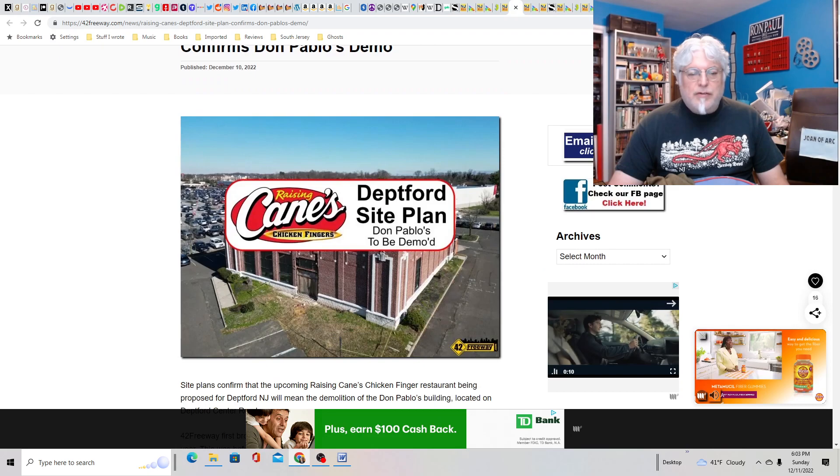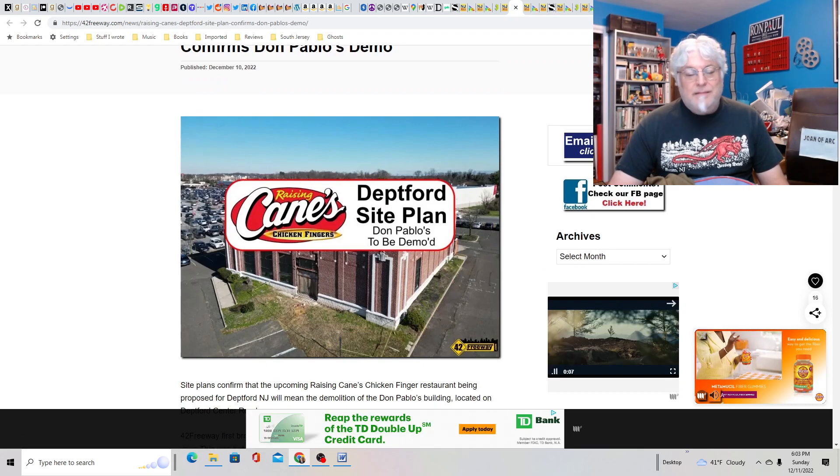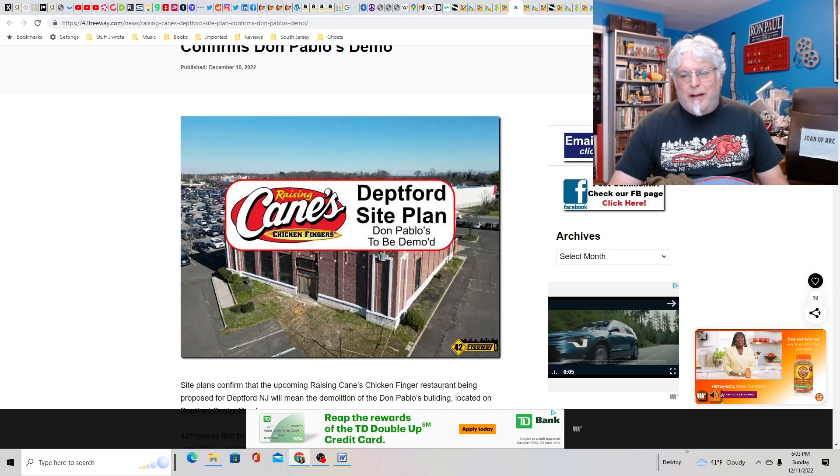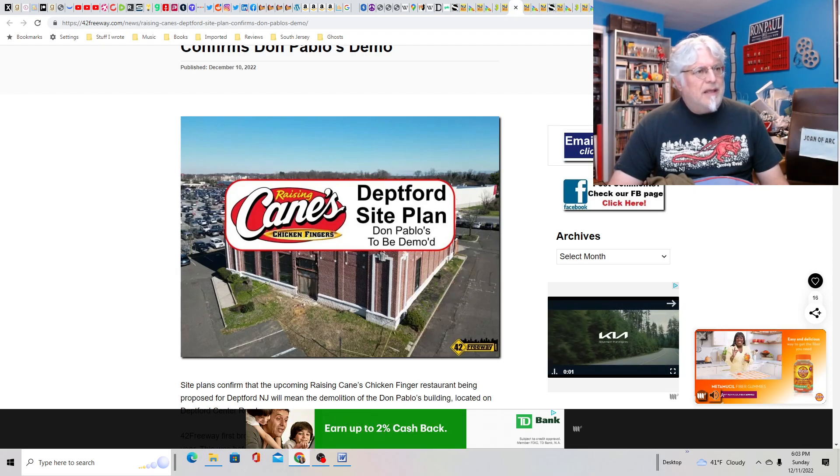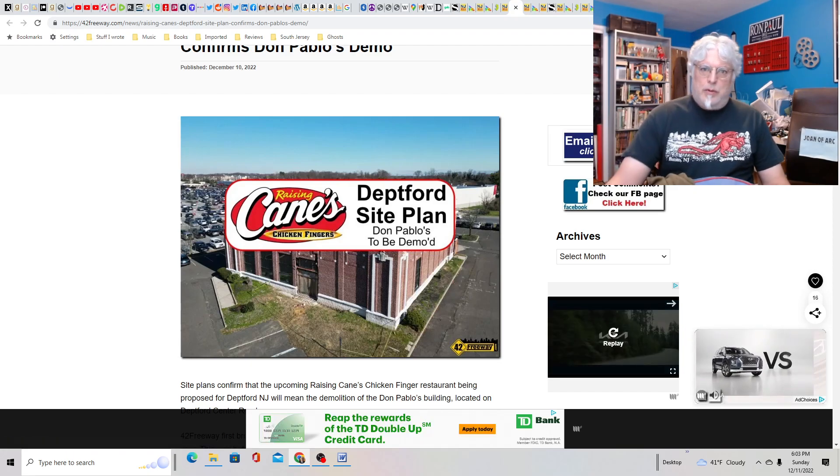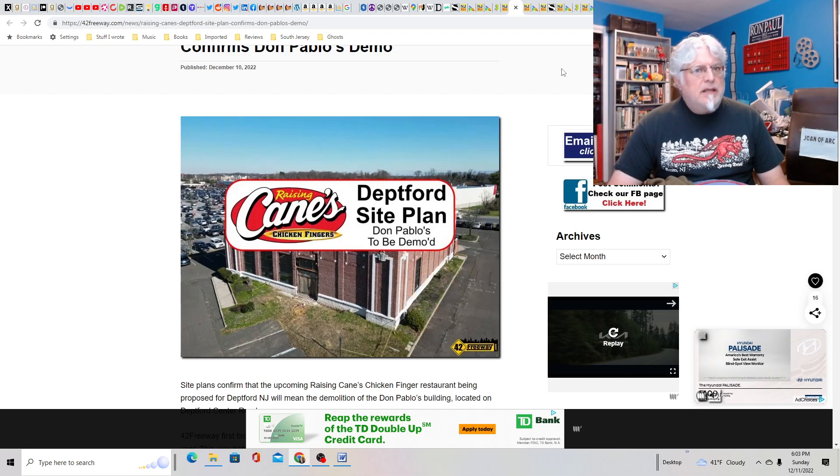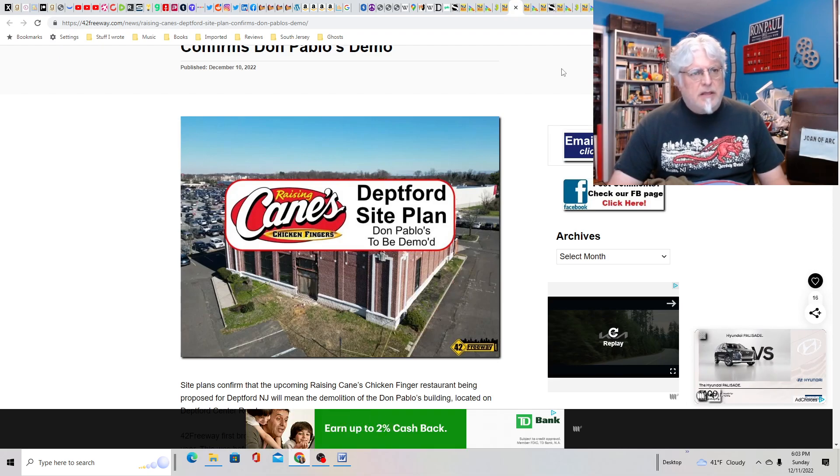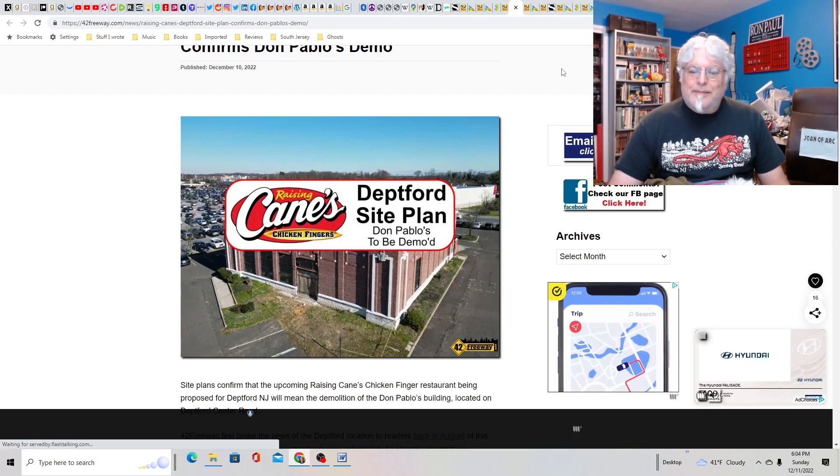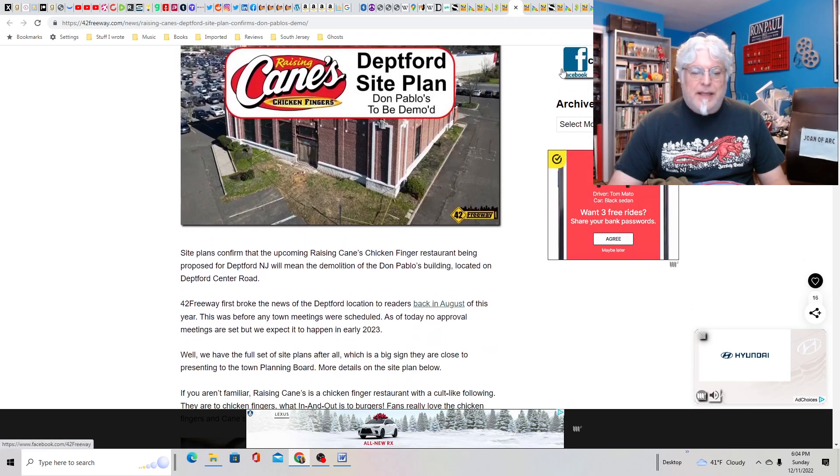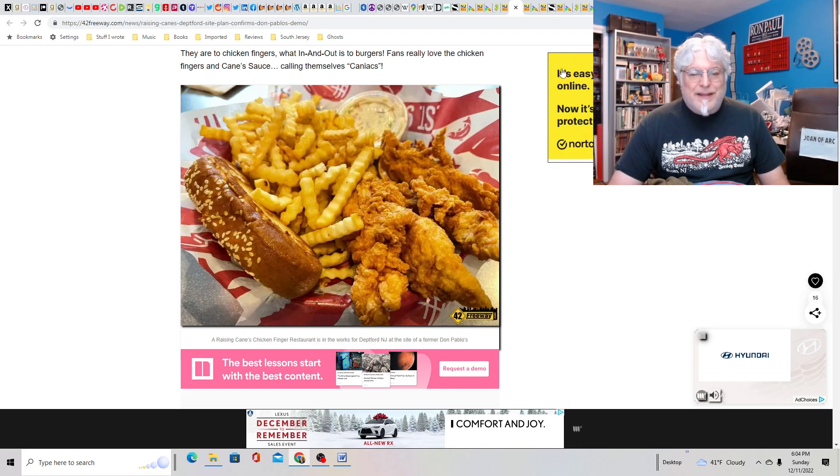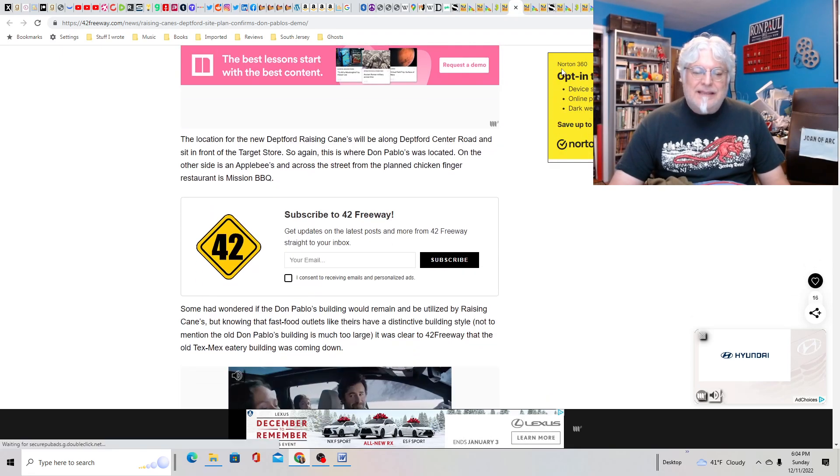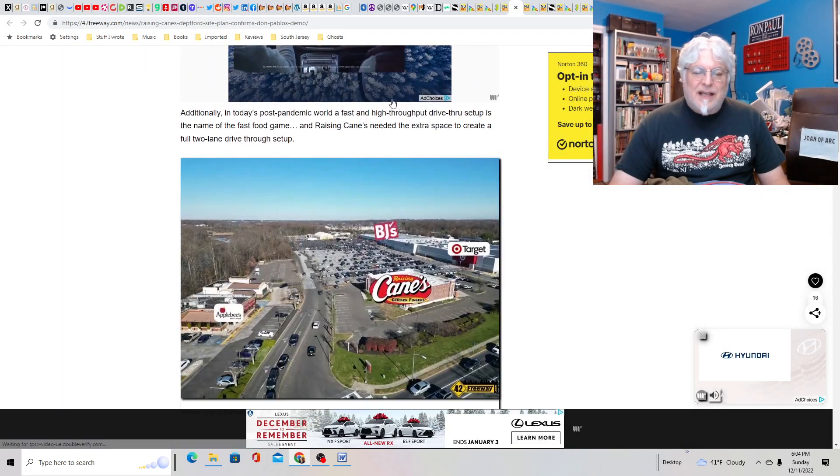Raising Cane's Deptford site plan confirms Don Pablo's demo. It's a weird restaurant, a chicken fingers themed restaurant. But I hate Don Pablo's. It's a very iconic building though. They spent a lot of money on the building. They probably should have spent the money on improving their food. Don't really go to restaurants based on the building. It also was huge, a gigantic building. Feels like another chain restaurant.